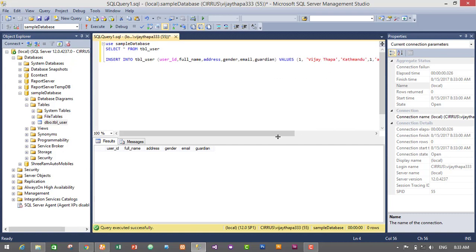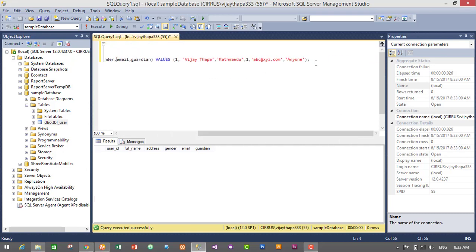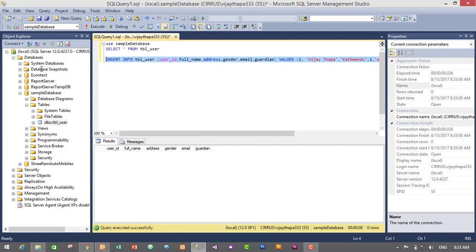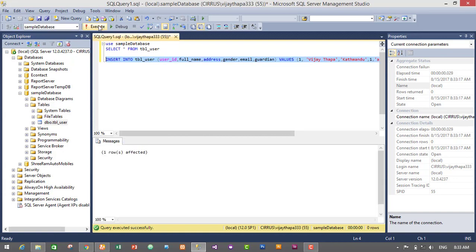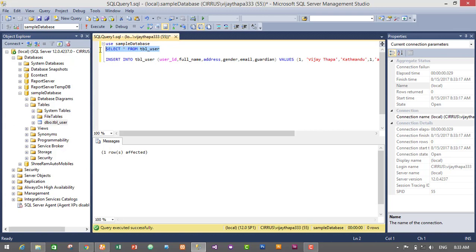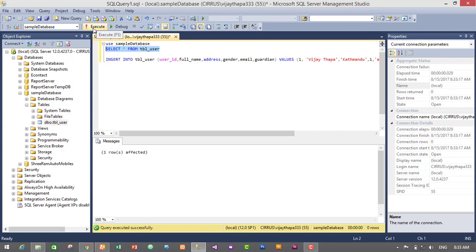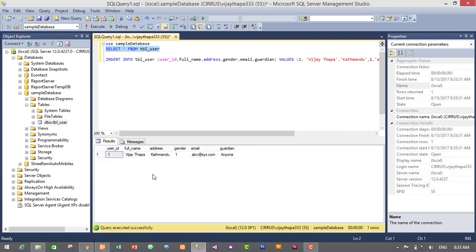Gender. So guys, this is the query to insert data. I'll just select the query and execute it. So one row was affected, so we have successfully added the data in our table. So let's select the table and execute it. So we have successfully added here: one user ID, VJ name, Kathmandu address, gender one, email address.